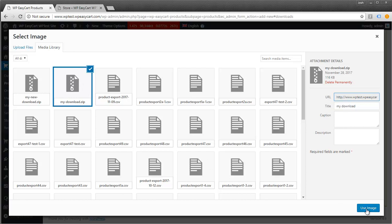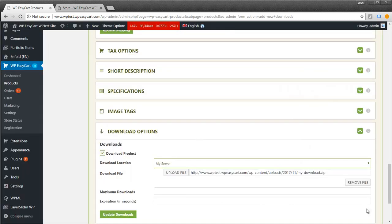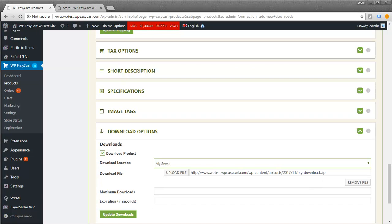I'm going to click on that, and you can see it puts in the URL. If you want, you could rename your file to obfuscate it, giving it some kind of hash so it's harder for customers to detect. That's certainly something you can do.